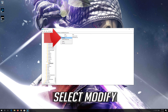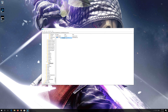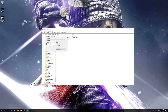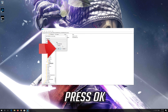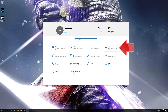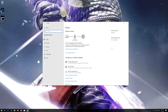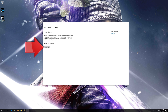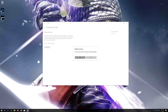First open the Start menu, open Settings, open Network and Internet, click on Network Reset, press Reset Now, press Yes, then restart.